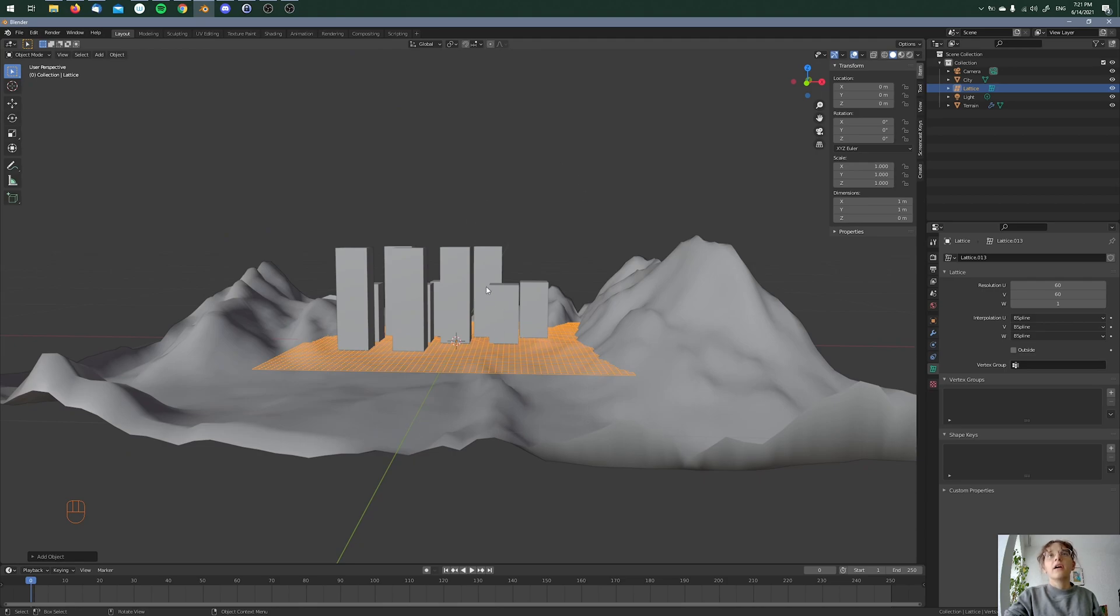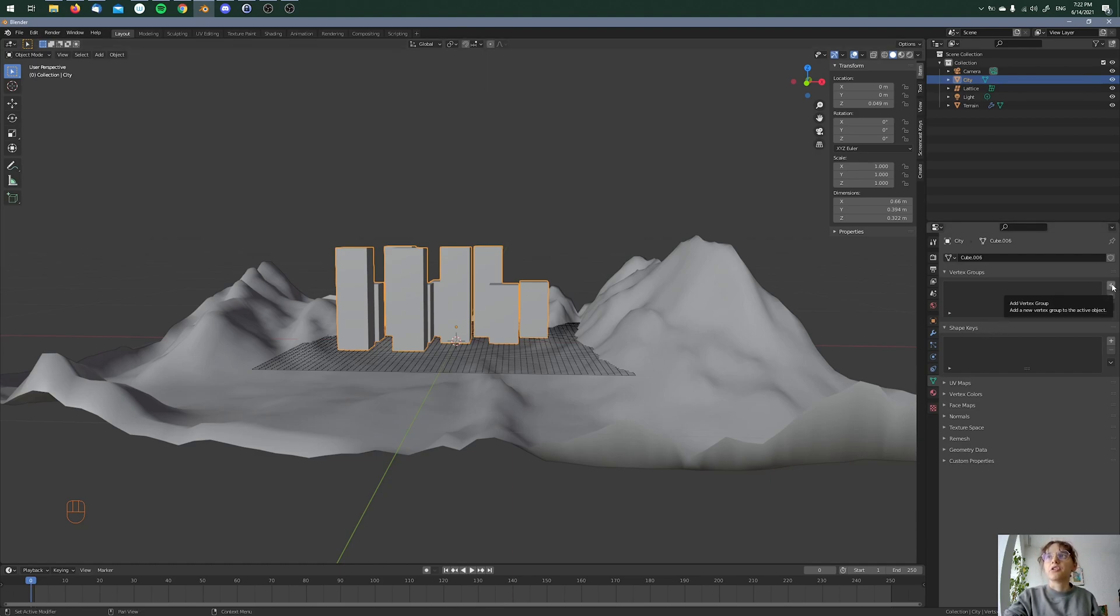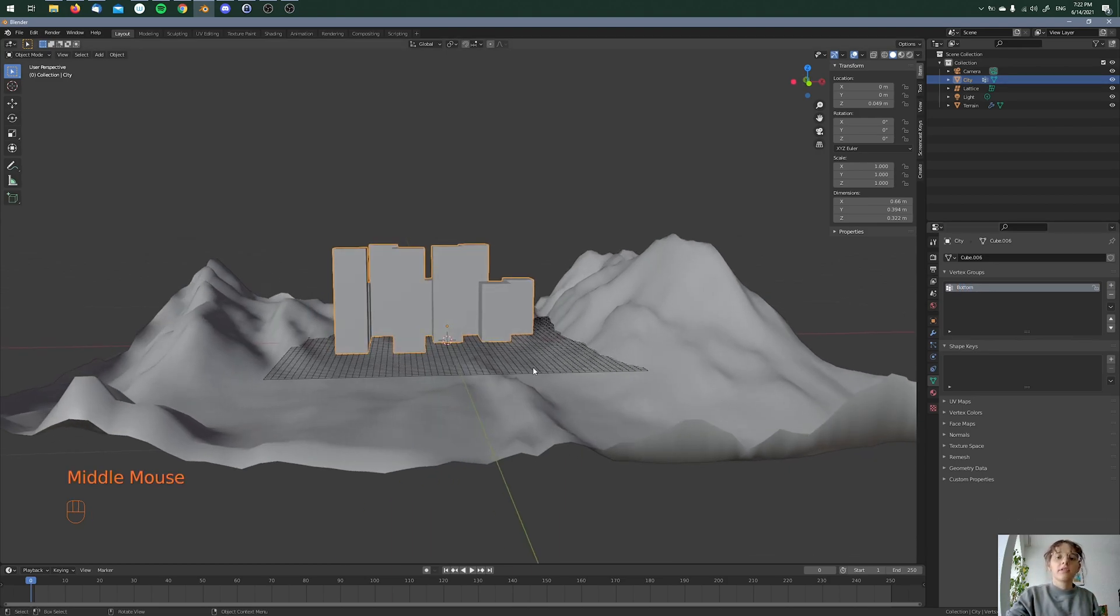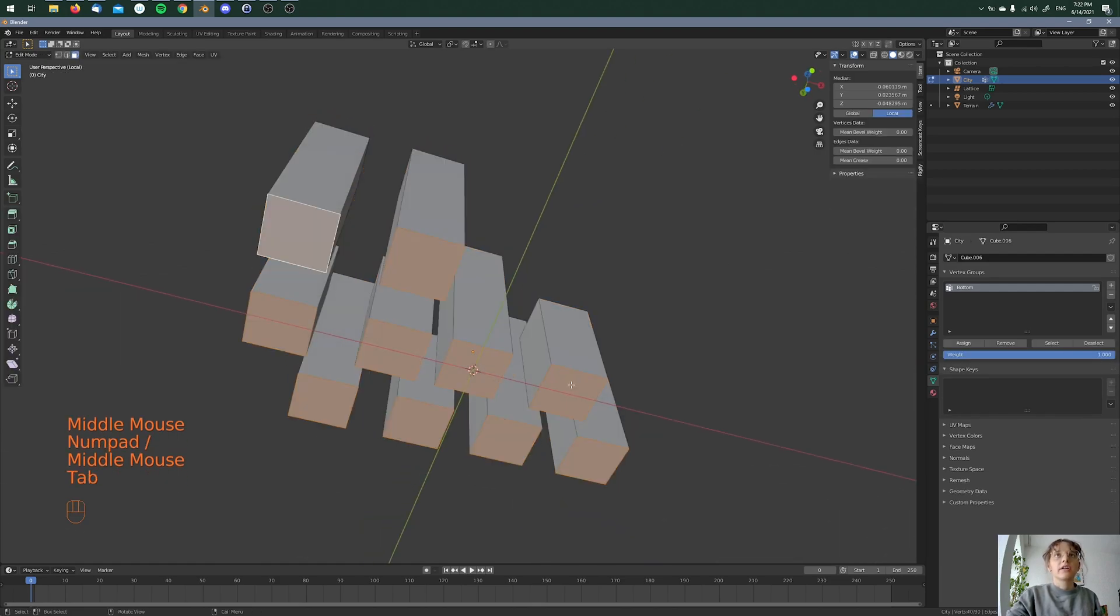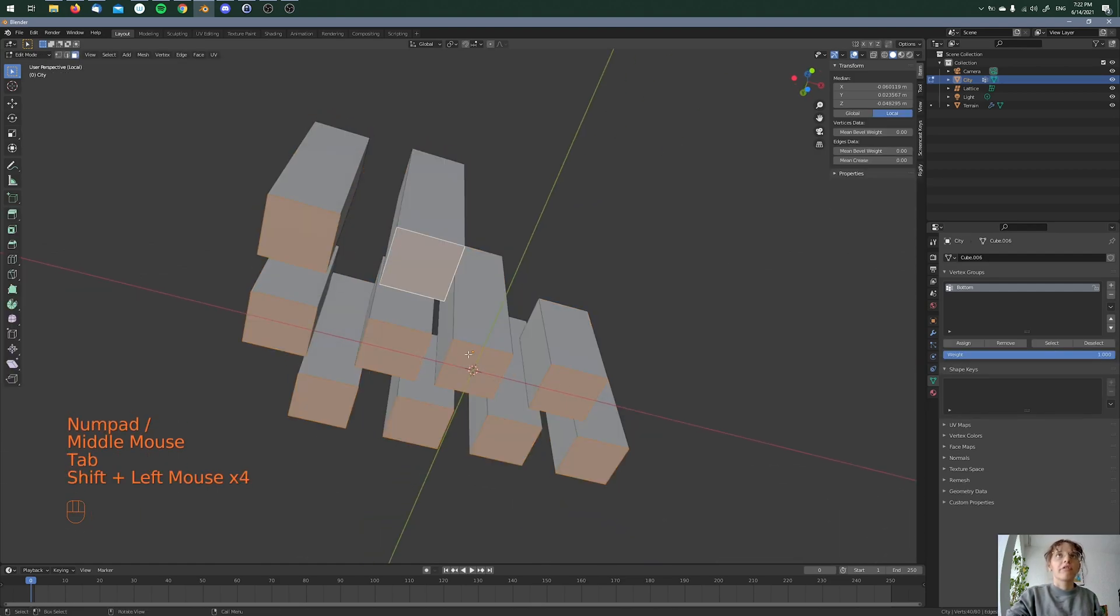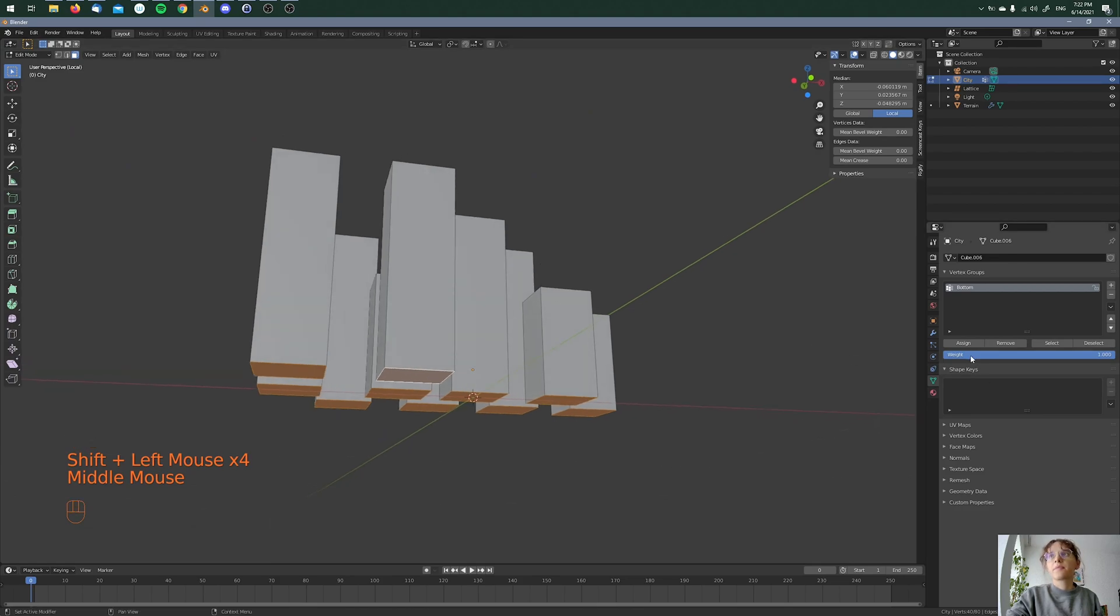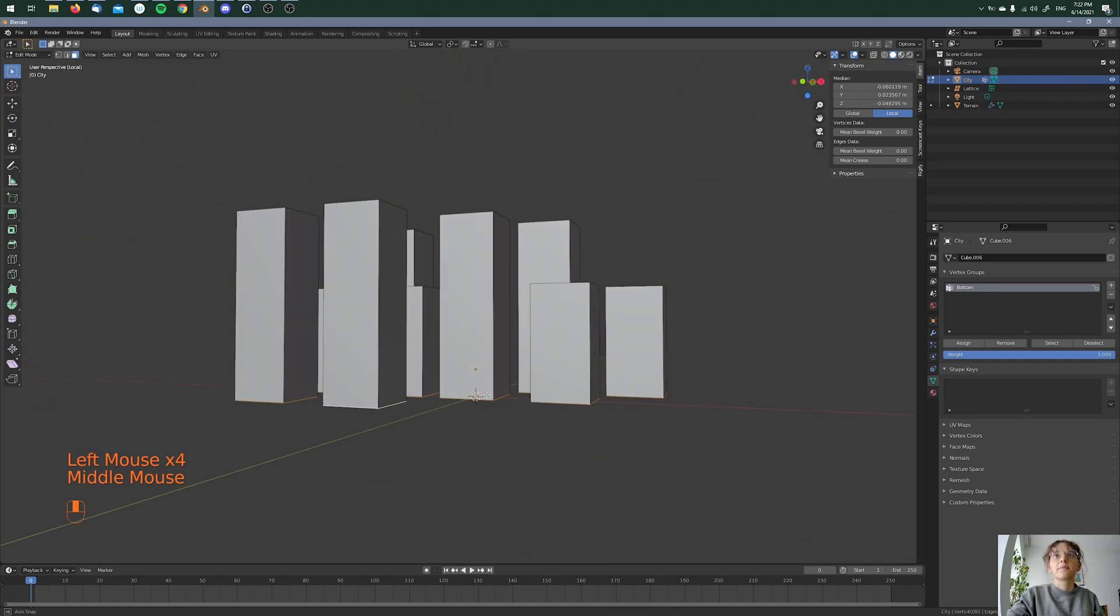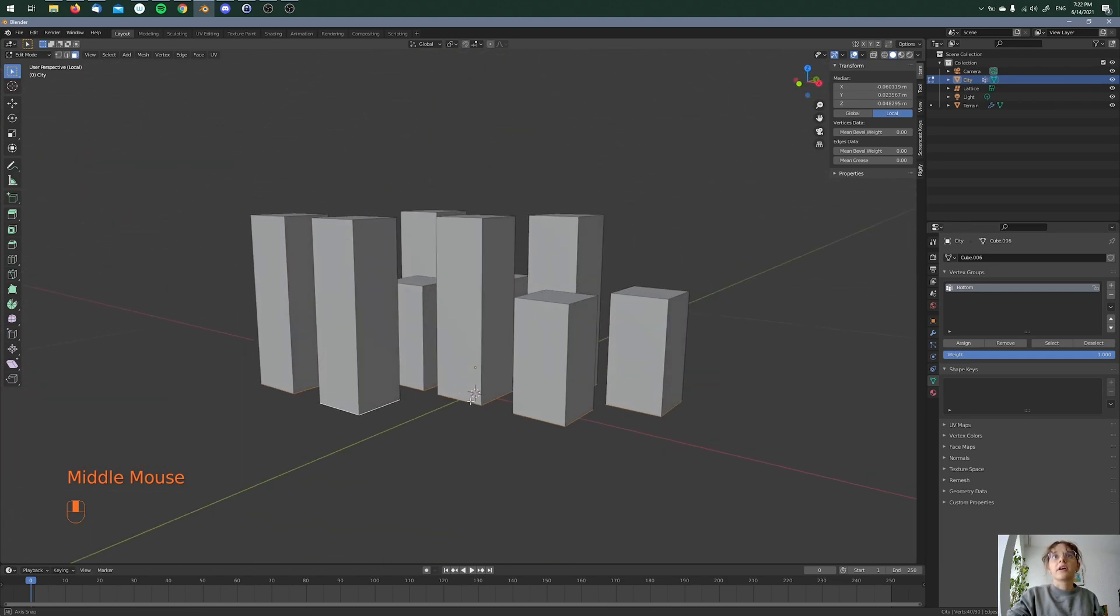And then I'm going to my cubes, so to my city, and I'm adding here a new vertex group and I'm calling this bottom because I'm just selecting the bottoms. So I'm going then to edit mode and I'm selecting all the faces, which I already did, and I'm assigning it to my vertex group. So then I'm checking. Okay, it's already selected. All right. And then I can use it.